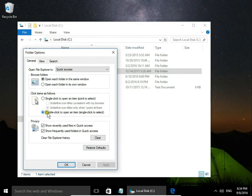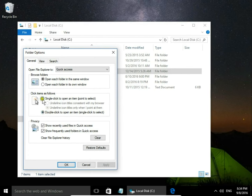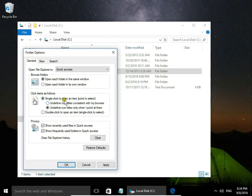I have selected double-click to open an item, single-click to select. When I select single-click to open an item and point to select, apply.